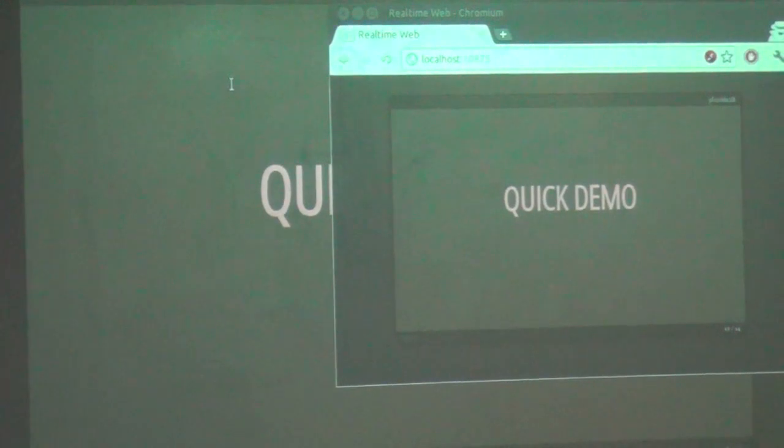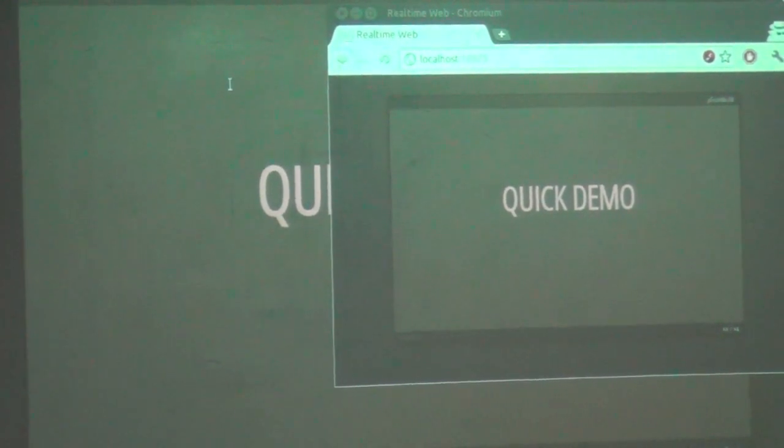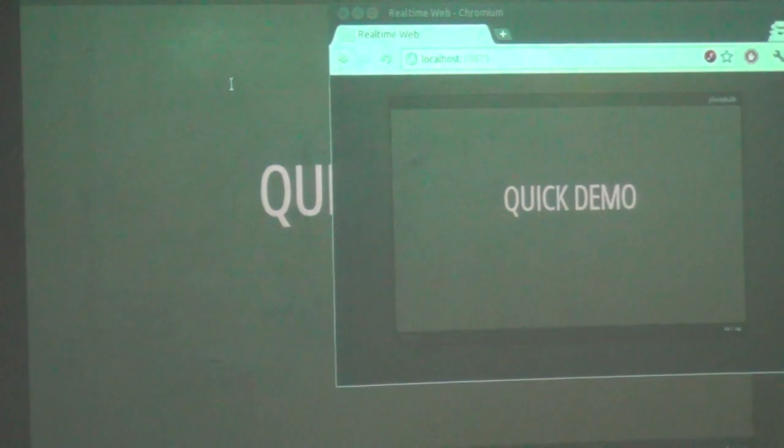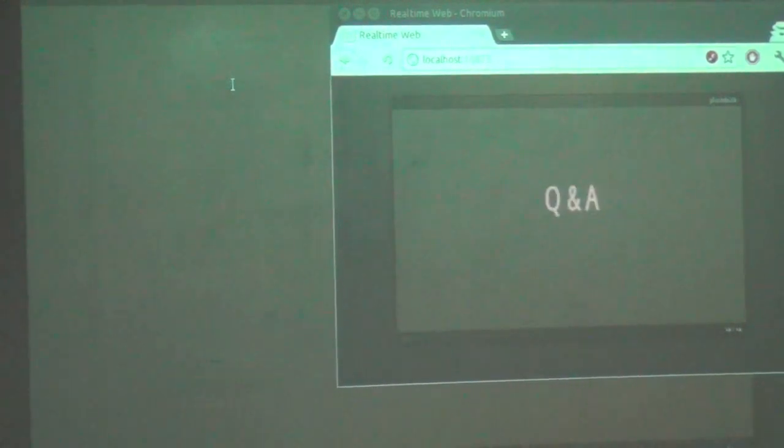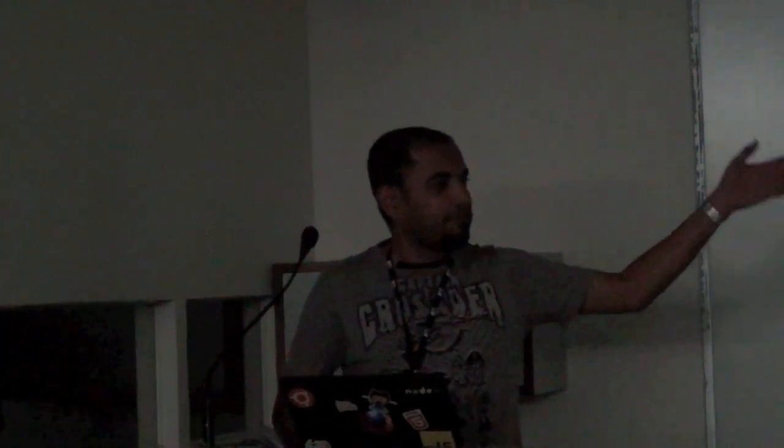The slides were already there — I just implemented a small piece of code that takes care of all the communication. You wouldn't think of a slideshow needing any kind of communication, but the truth is every application can have some kind of communication, and you can use WebSockets to implement that.